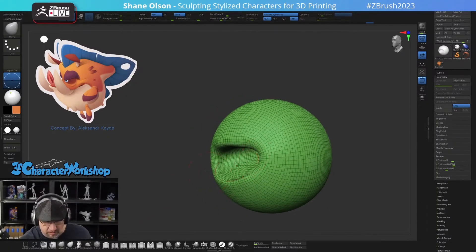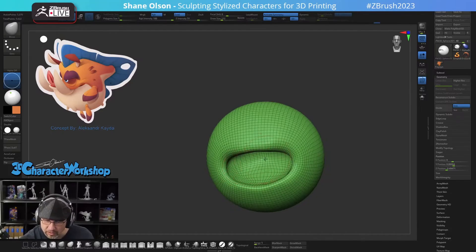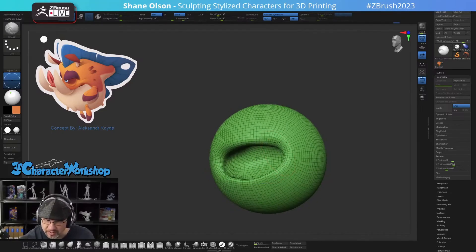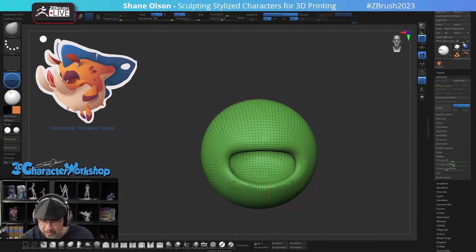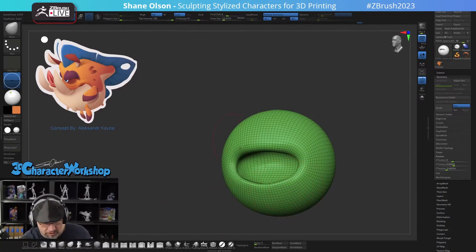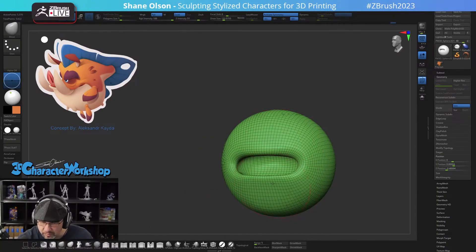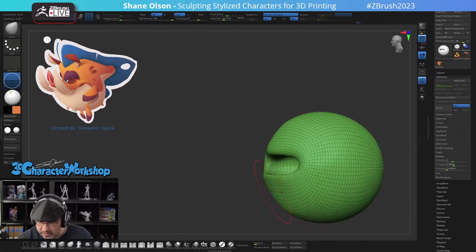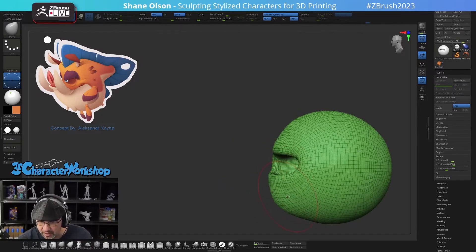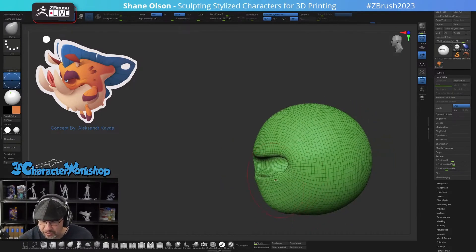Now that you have this, you can just continue to push this back and in. You want to make room for the teeth in there — kind of smooth it out. Then you can start closing the mouth just with the move brush, bringing these together. This will cause it to be kind of flat under here, so you just want to bring this out for a chin.